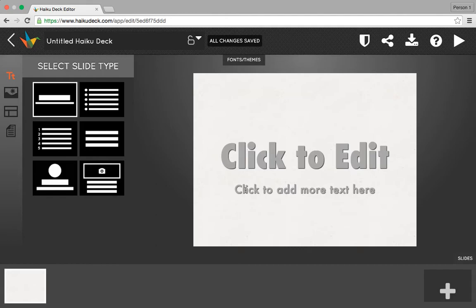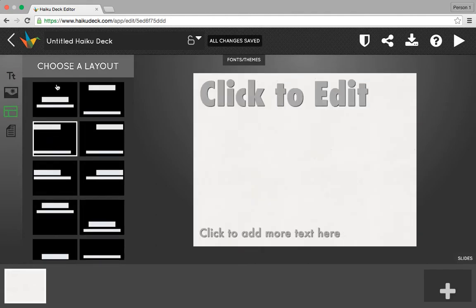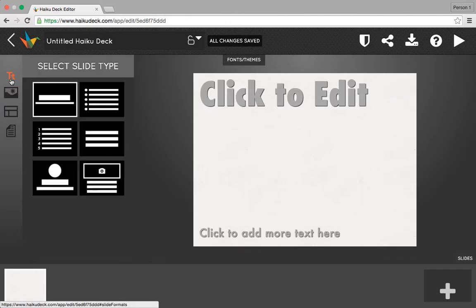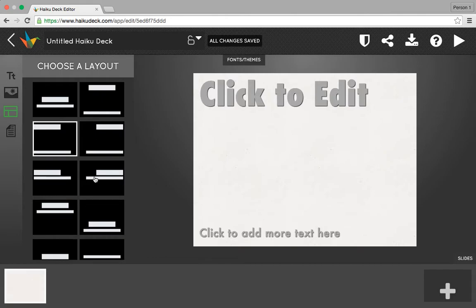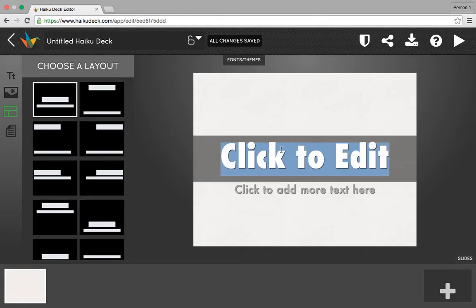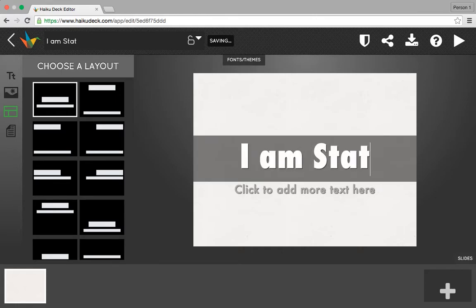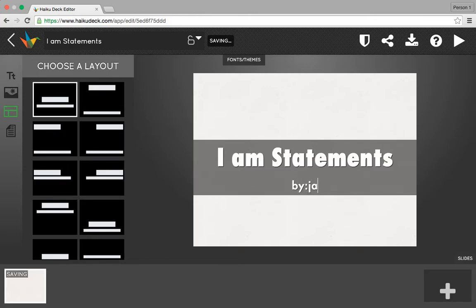Now this slide, being our first, will be my title slide. You'll notice that I've got lots of options in terms of how I can lay it out, and I also have options for the way it's going to look. I like this original slide type, and I want to center my work so that it looks nice and neat. I'm going to click right on the screen and call this IM Statements by Mr. Schaefer.